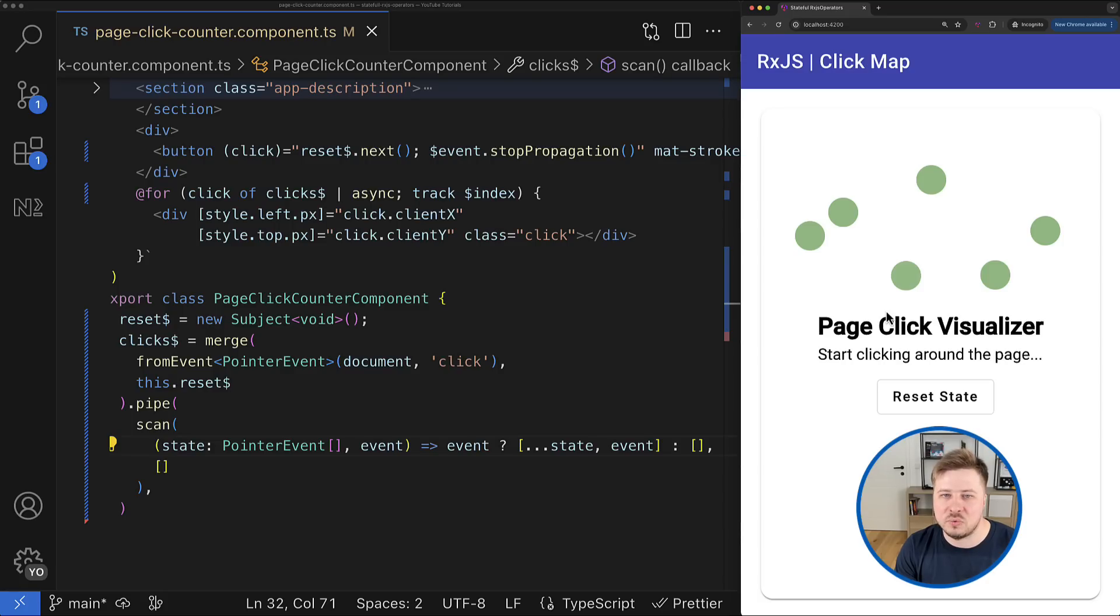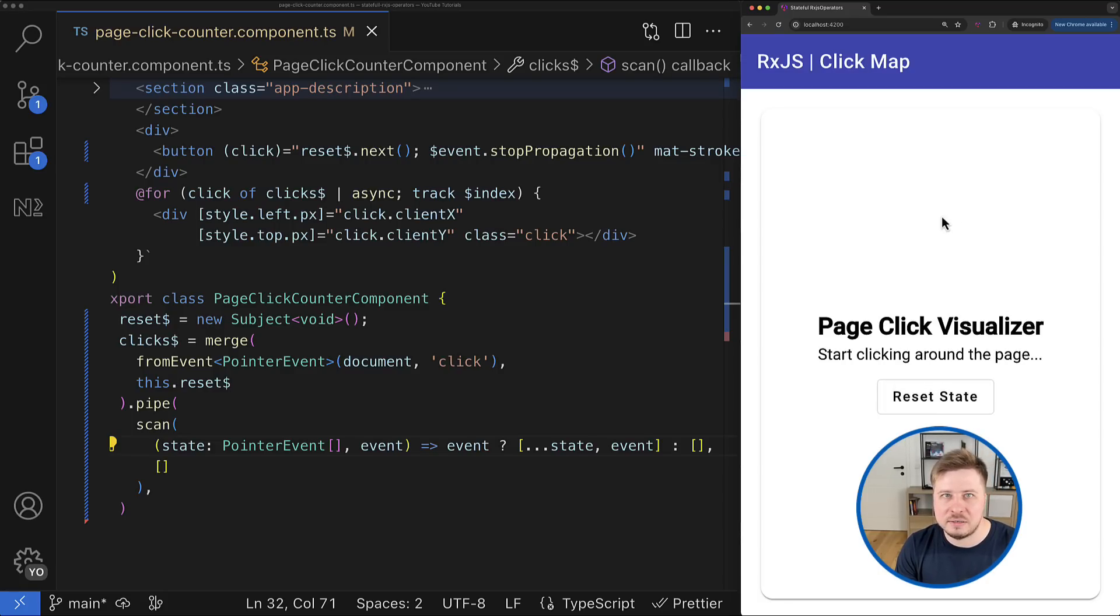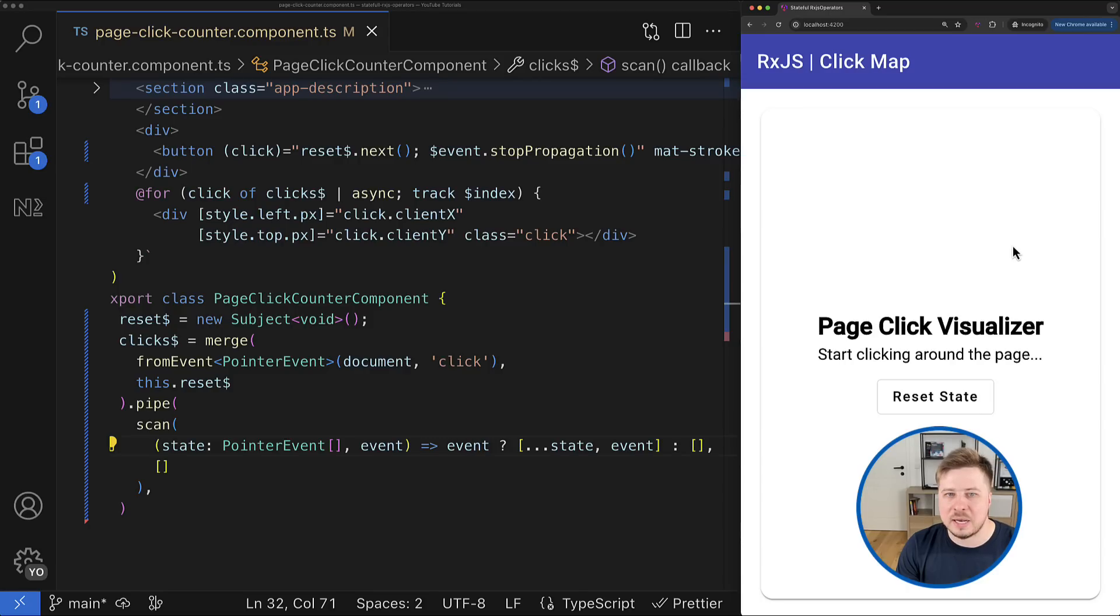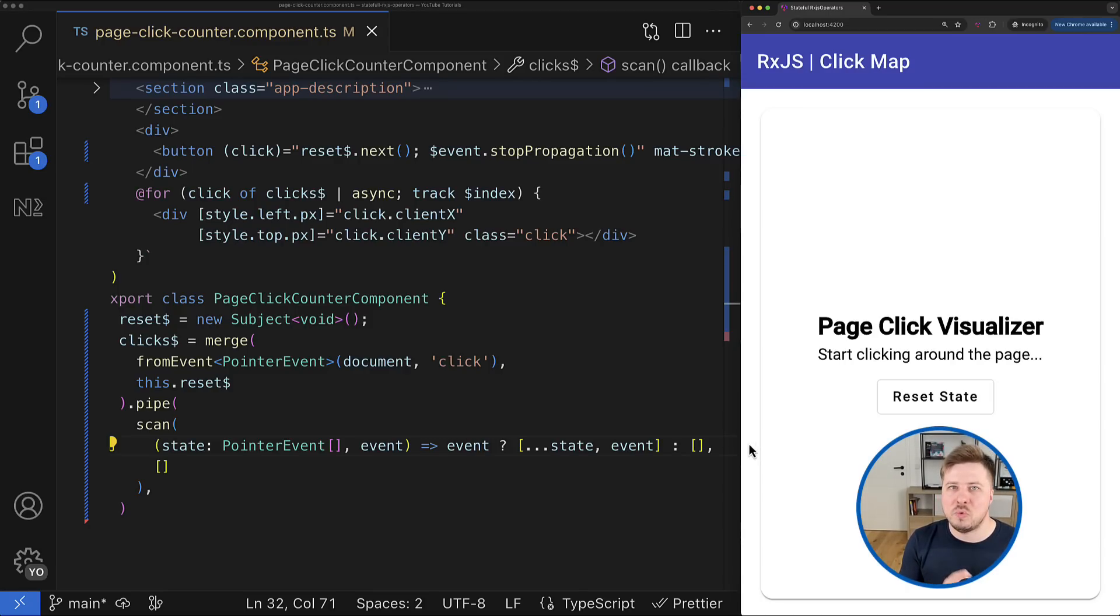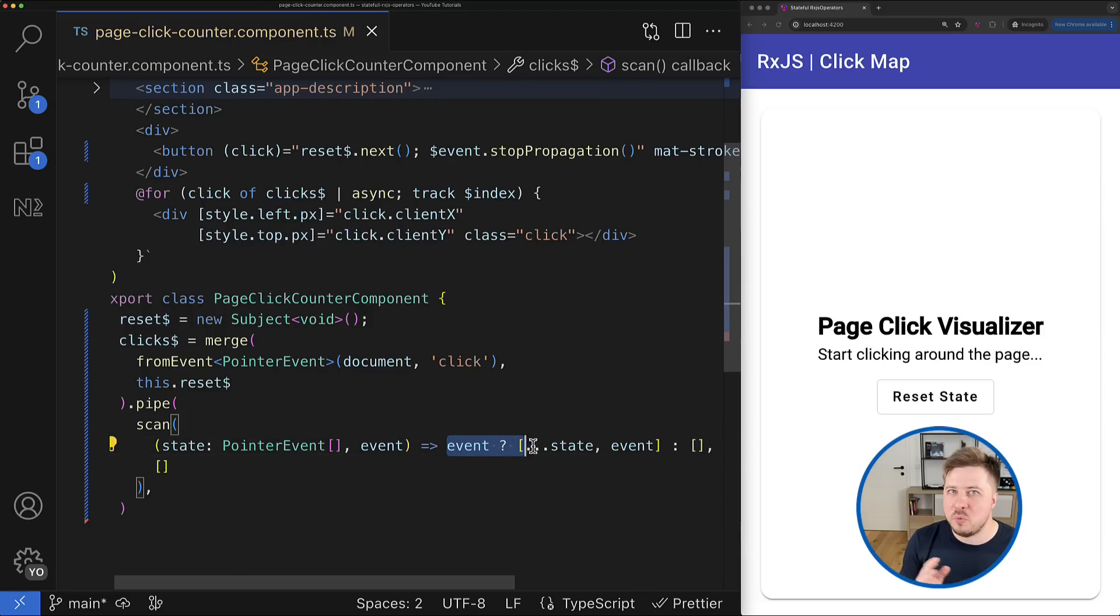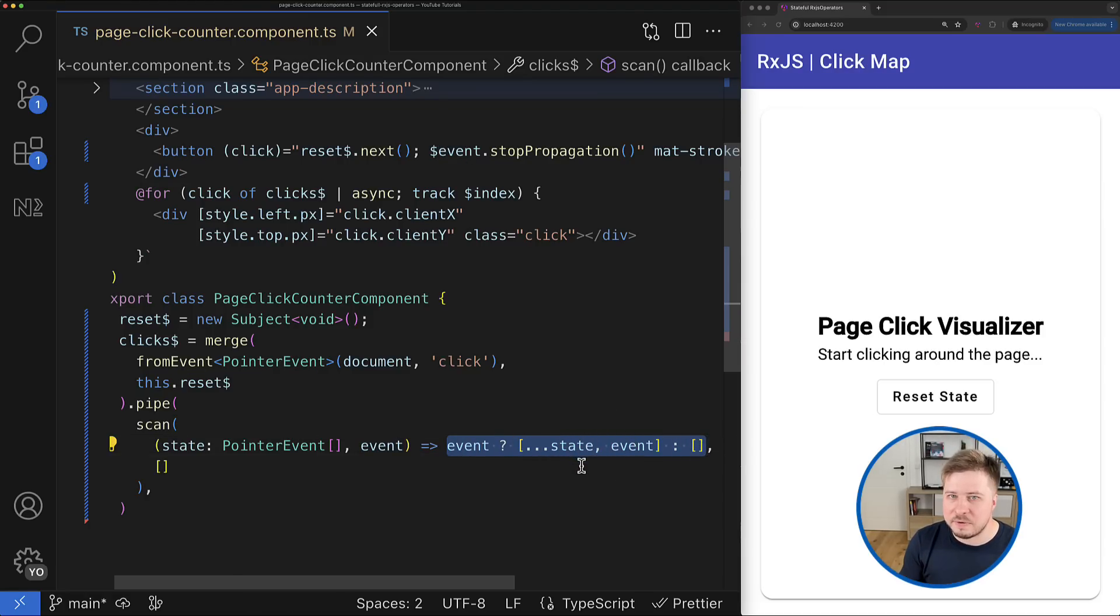But when I click reset button it emits the undefined and accumulator function returns an empty array, and in such a way my clicks state is reset. This solution works okay while the logic here is very primitive. However, when things become more complicated this solution doesn't scale well.